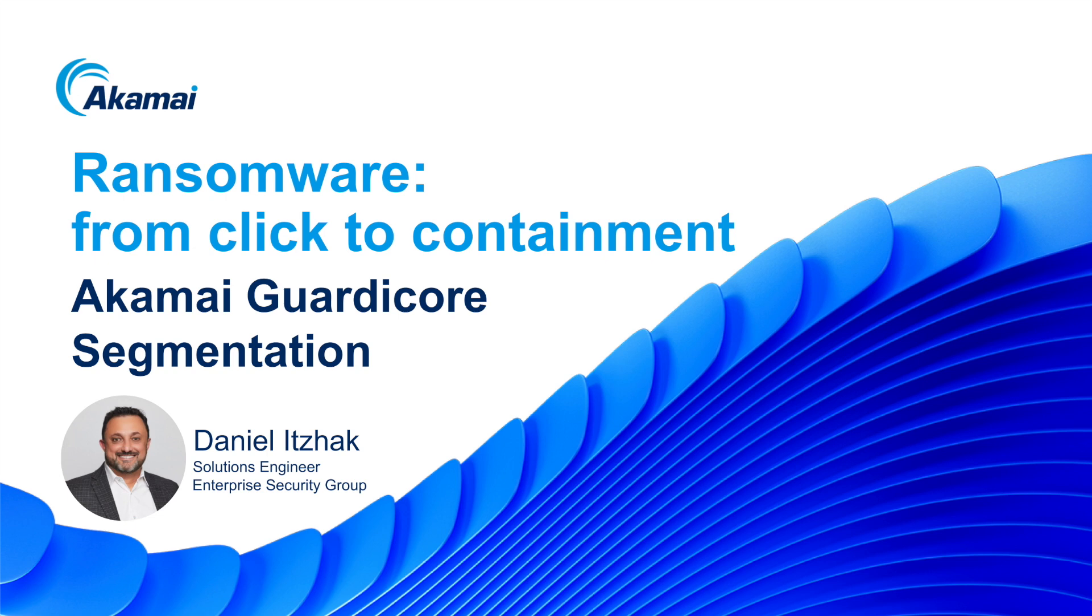Hello everyone, my name is Daniel Itzhak, and I am a solution engineer from Akamai Enterprise Security Group. Today, we're going to demonstrate how Akamai GuardCore segmentation provides strong protection against one of today's most pervasive threats, ransomware, and specifically its lateral movement.